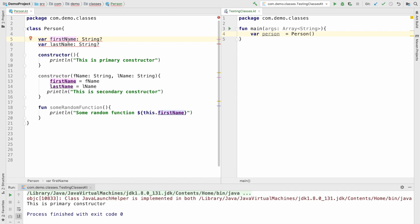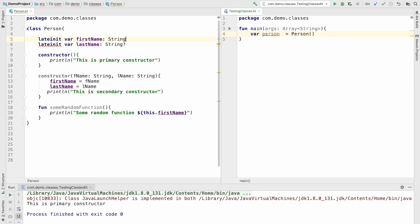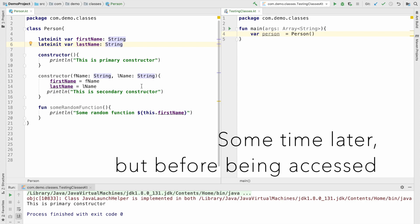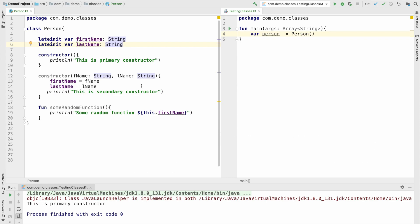One way to get rid of this problem is to use a keyword called lateinit. When you declare any variable as lateinit it cannot be nullable, so you cannot use a question mark — you have to remove the question mark in front of the property data type. What you are basically telling the compiler is: I understand that first name and last name are not initialized here, but they are going to be initialized sometime later, so don't give me a compile time error about that.